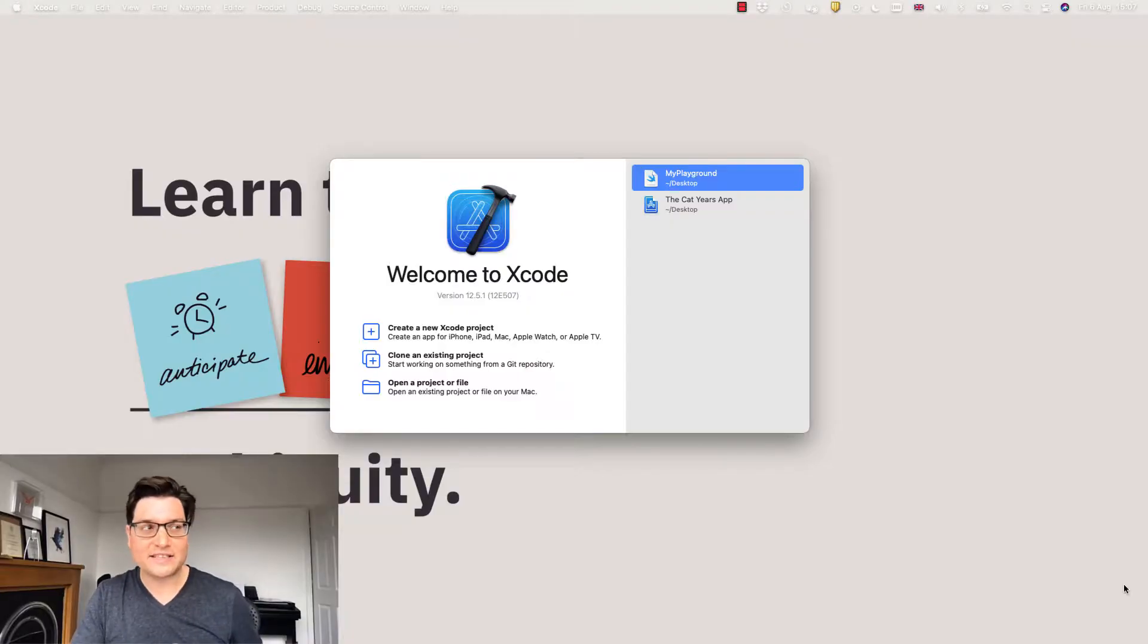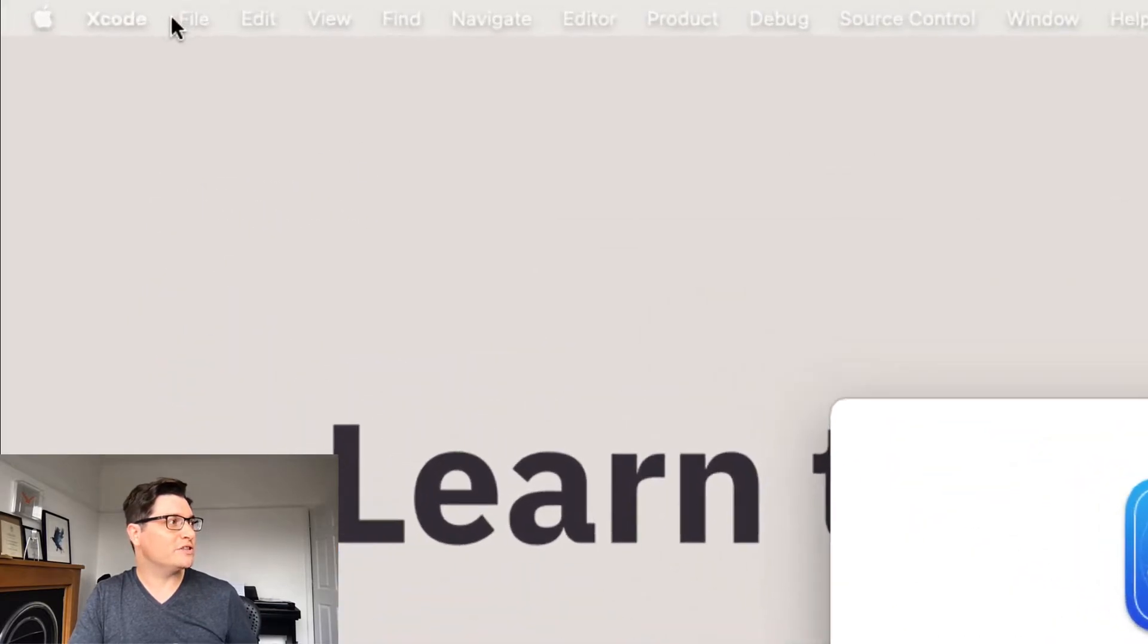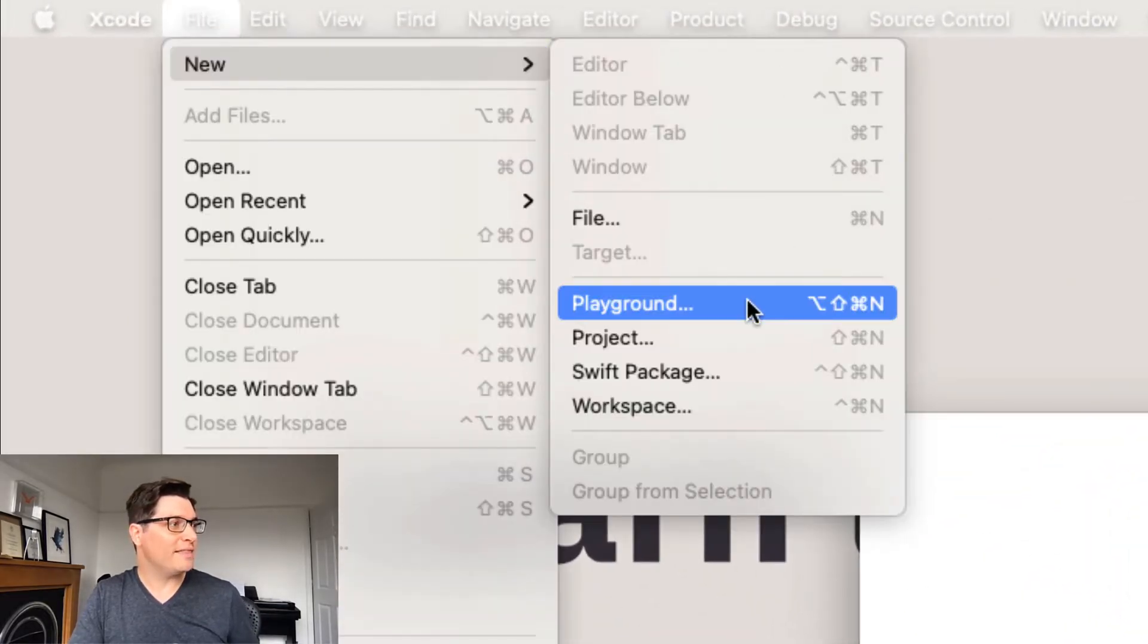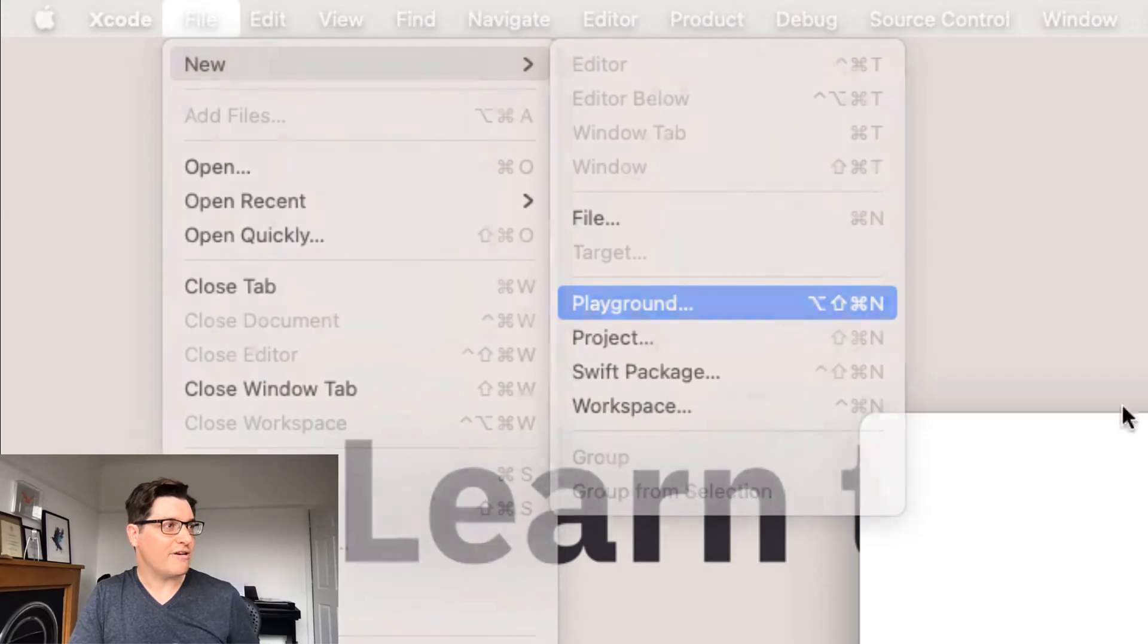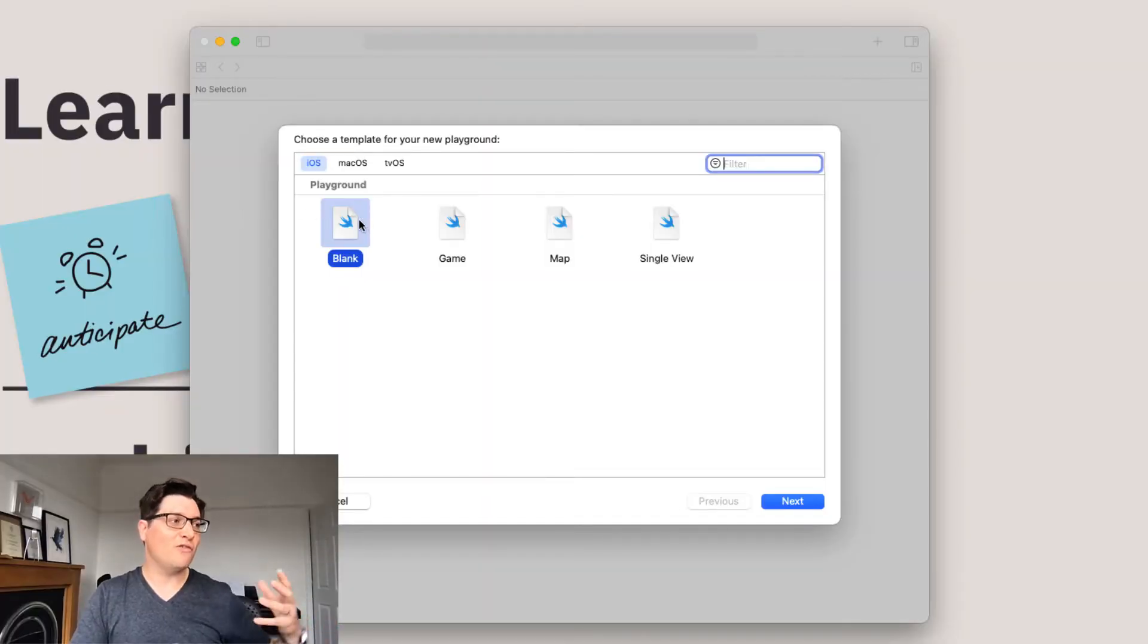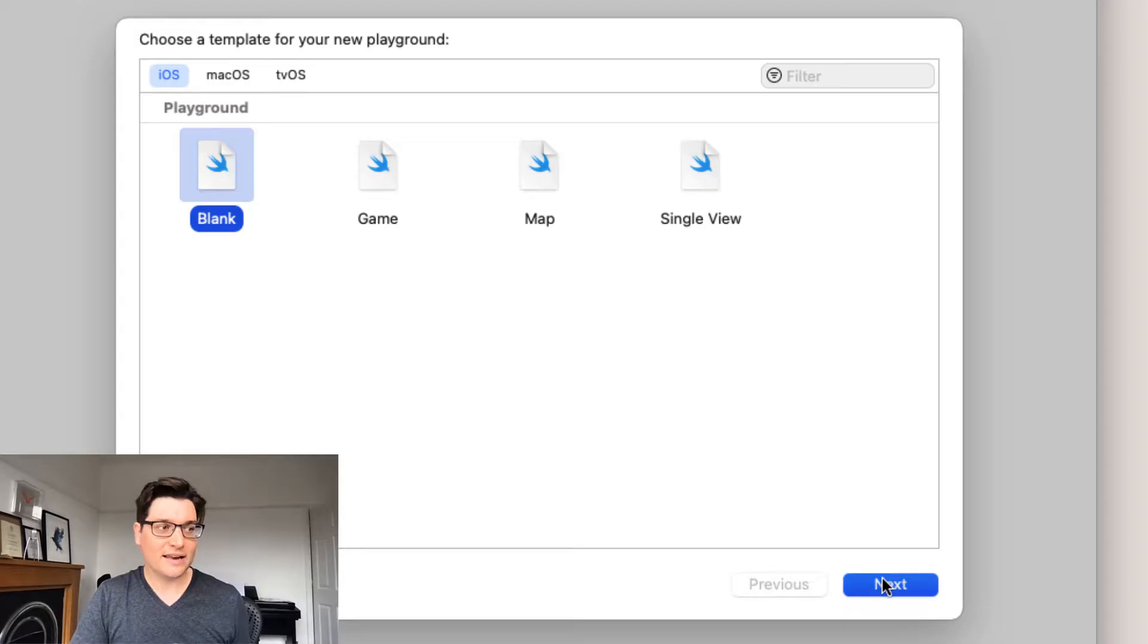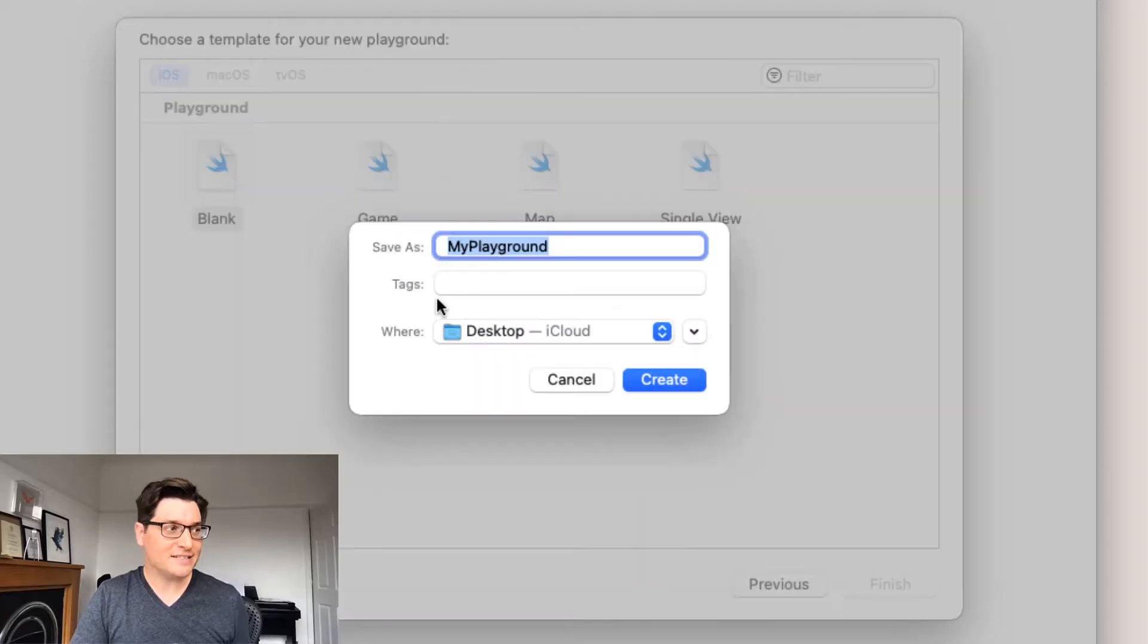Here we are with Xcode. It's quite simple. We just go to the top, File, New, then we can say Playground. The Xcode Playgrounds are just like anything else. They open up here and you have a choice of blank, game, map, single view. We're gonna keep it really simple for today and just go for blank. Click on Next.